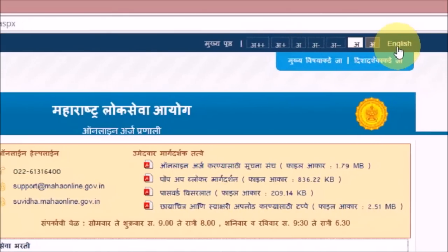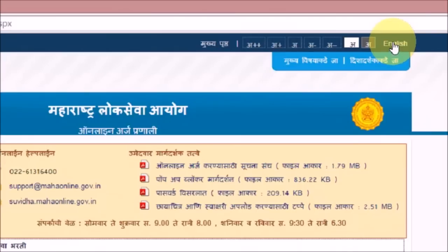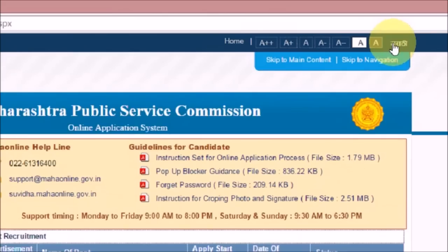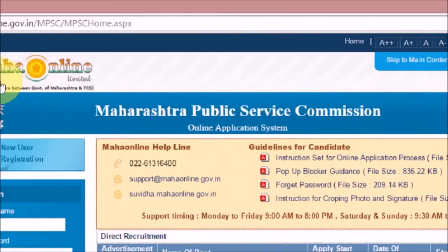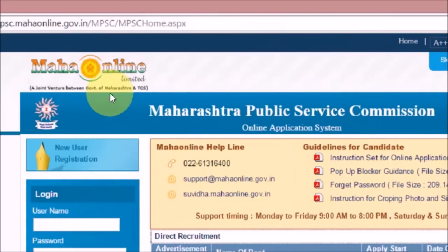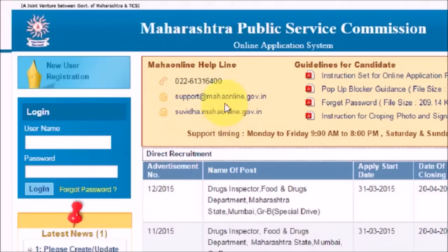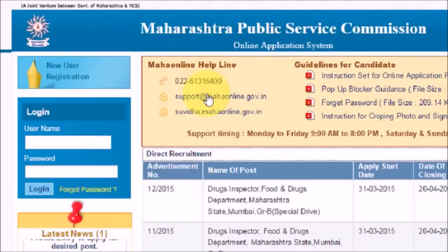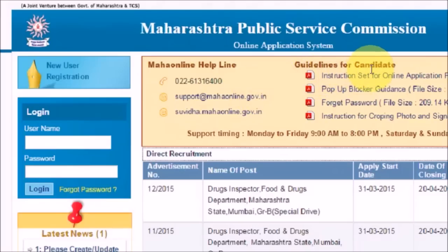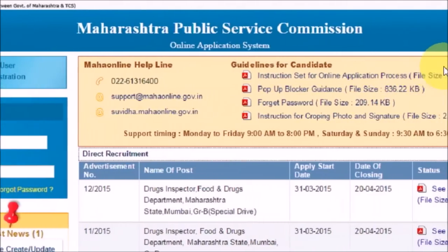If you want to read the website in English, you can click on the 'English' tab to switch the language. You can also see the Maha Online helpline number, a support email address, and guidelines for candidates available in PDF format.